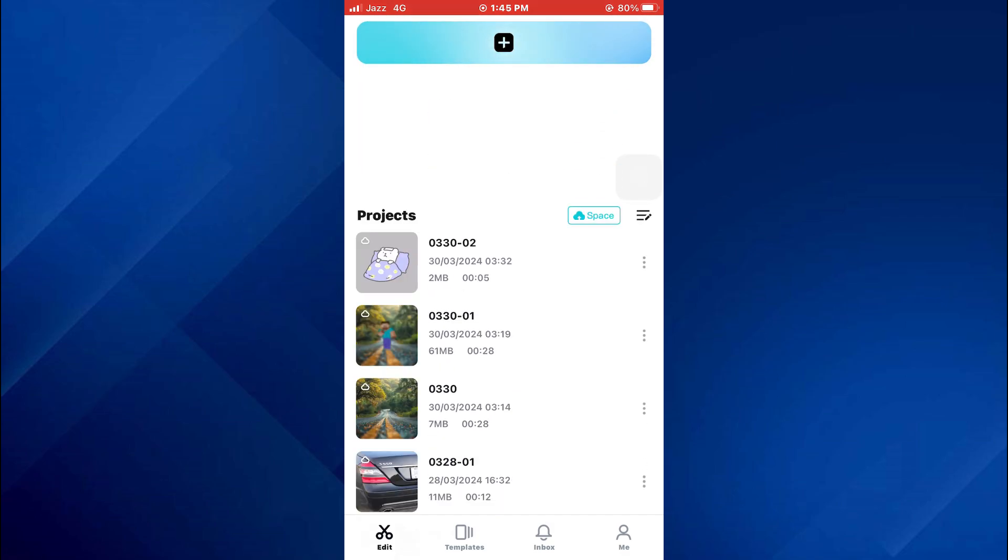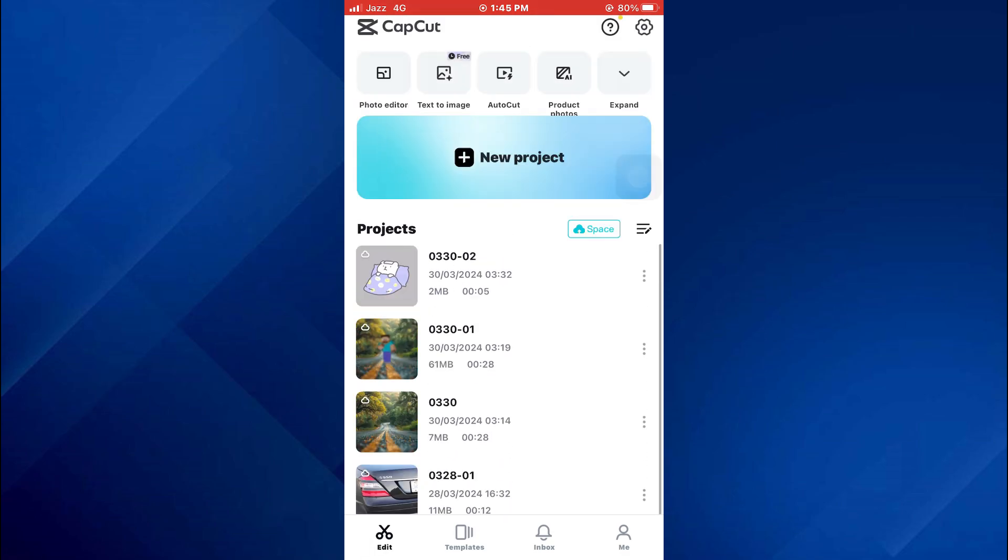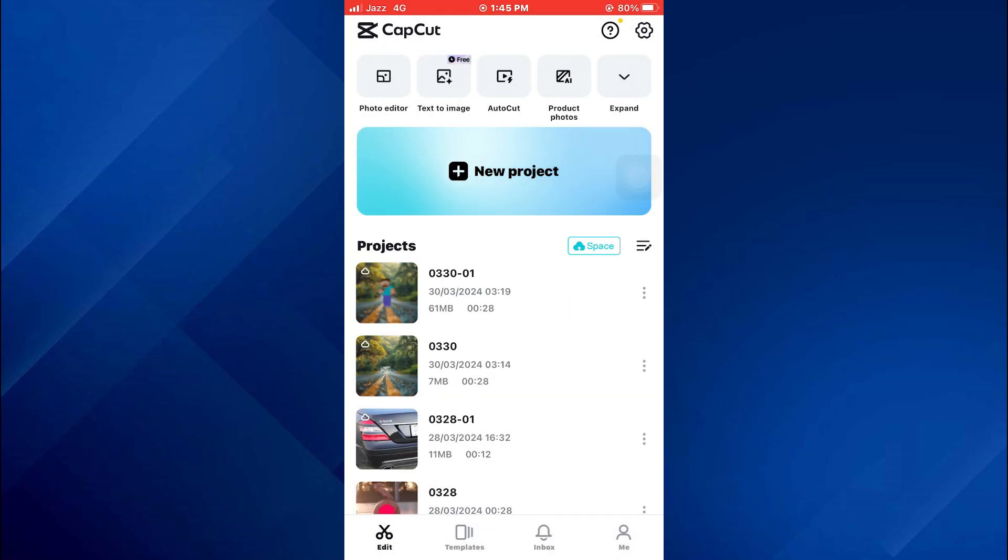After that, sign in to your account and all of your recent projects will be displayed on this screen. Now, if I just delete a project from this list and I want to bring it back, all I need to do is go to the cloud and recover it.